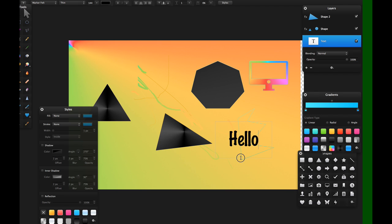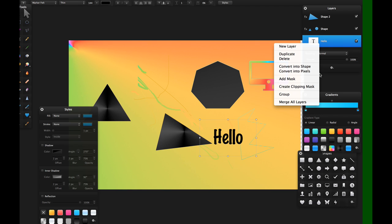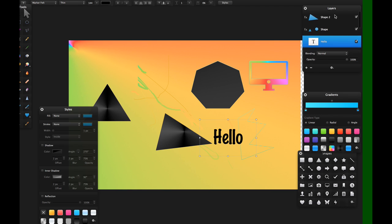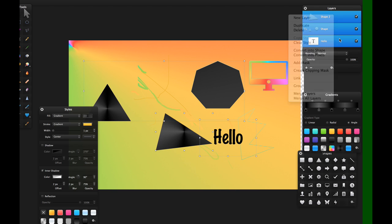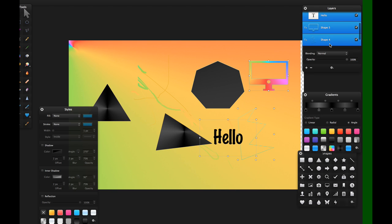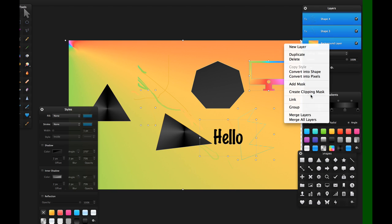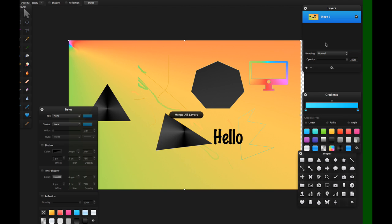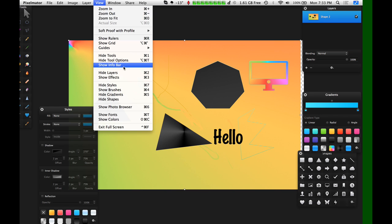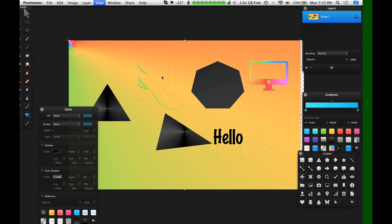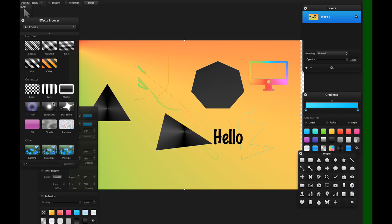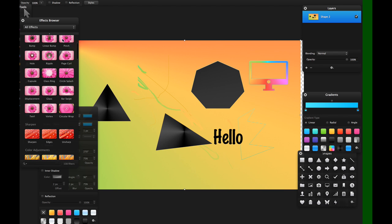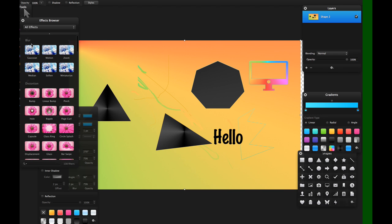And there's also a variety of different filters that you can pass through your image. So let's take all these layers, and then let's actually merge all layers into one. And let's head over to View, Show Effects. So there's a variety of different effects Pixelmator comes with.